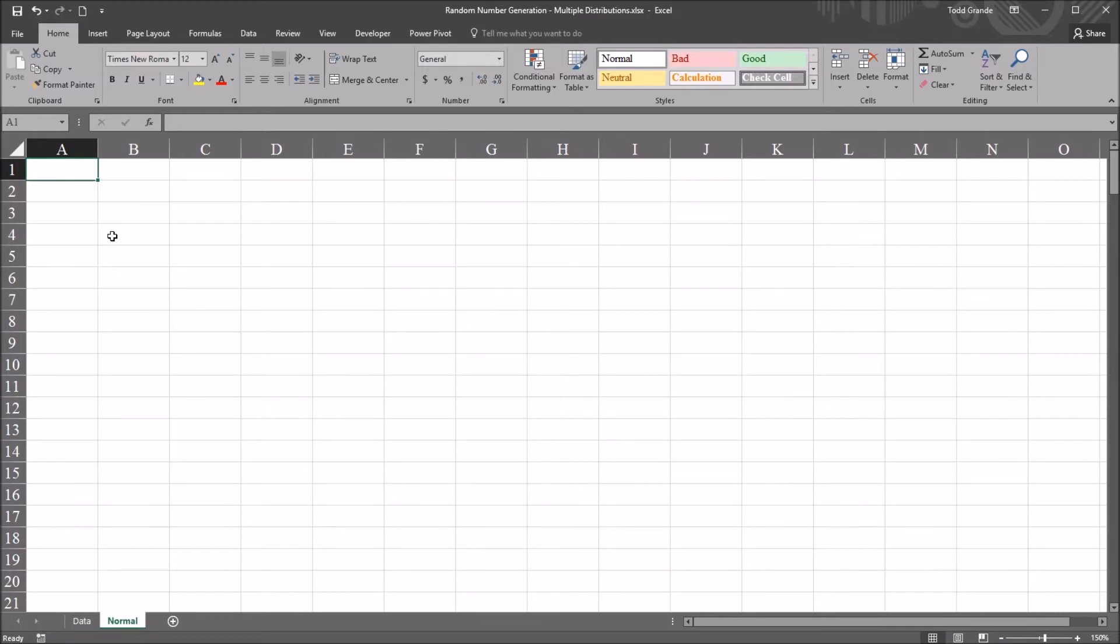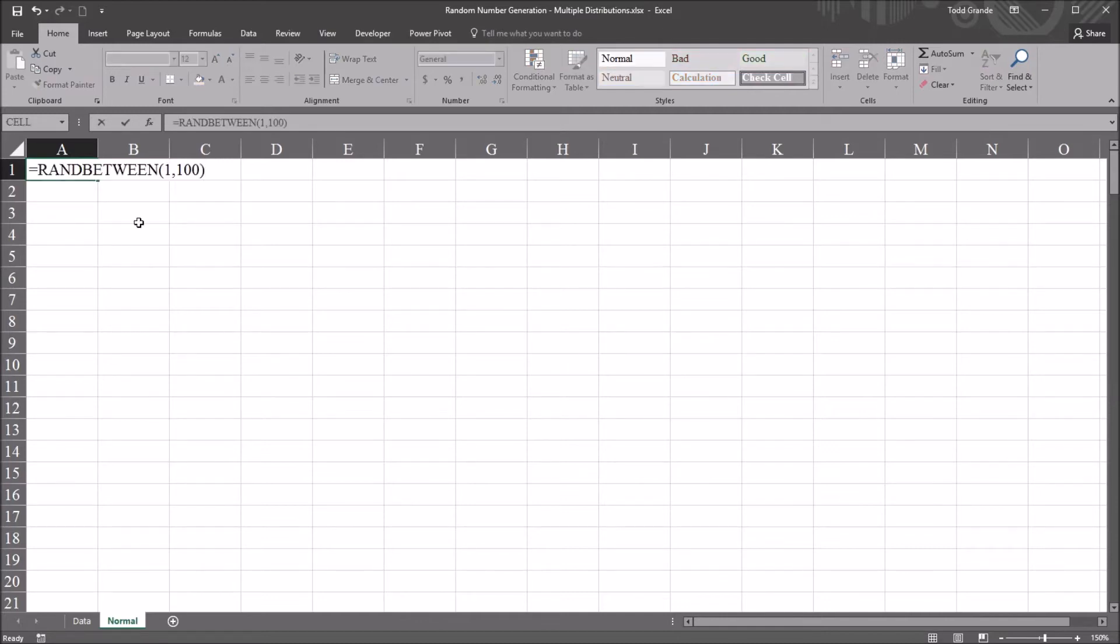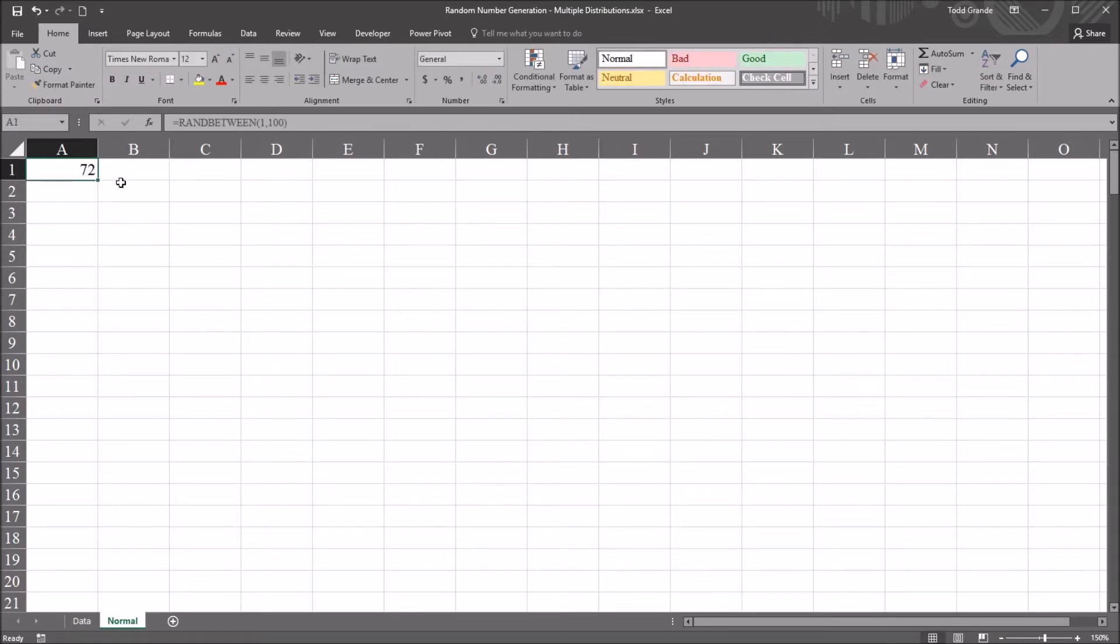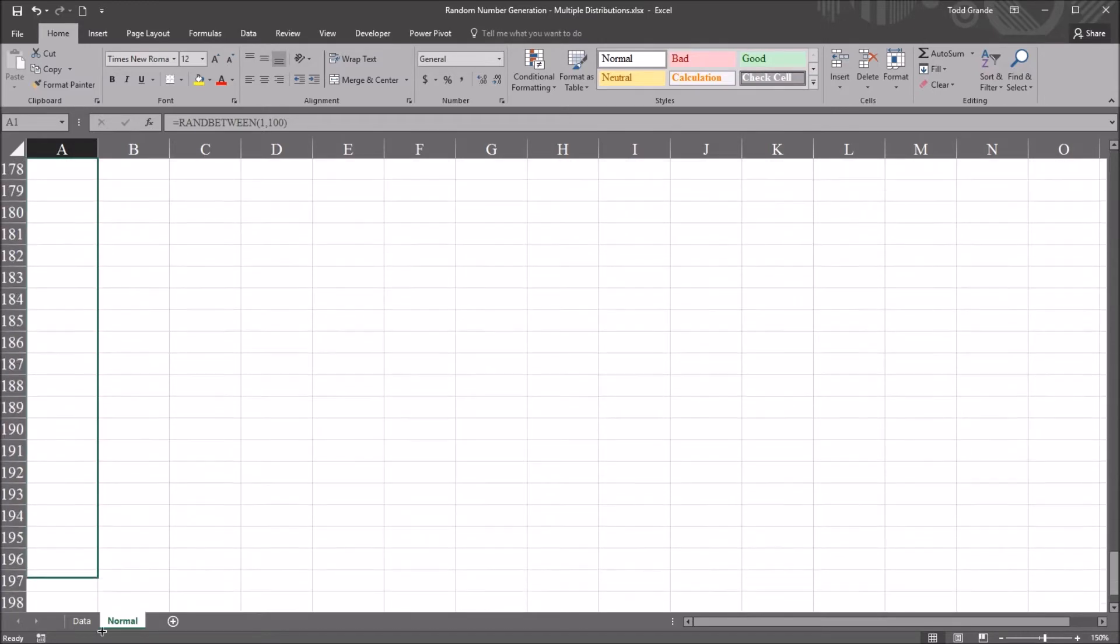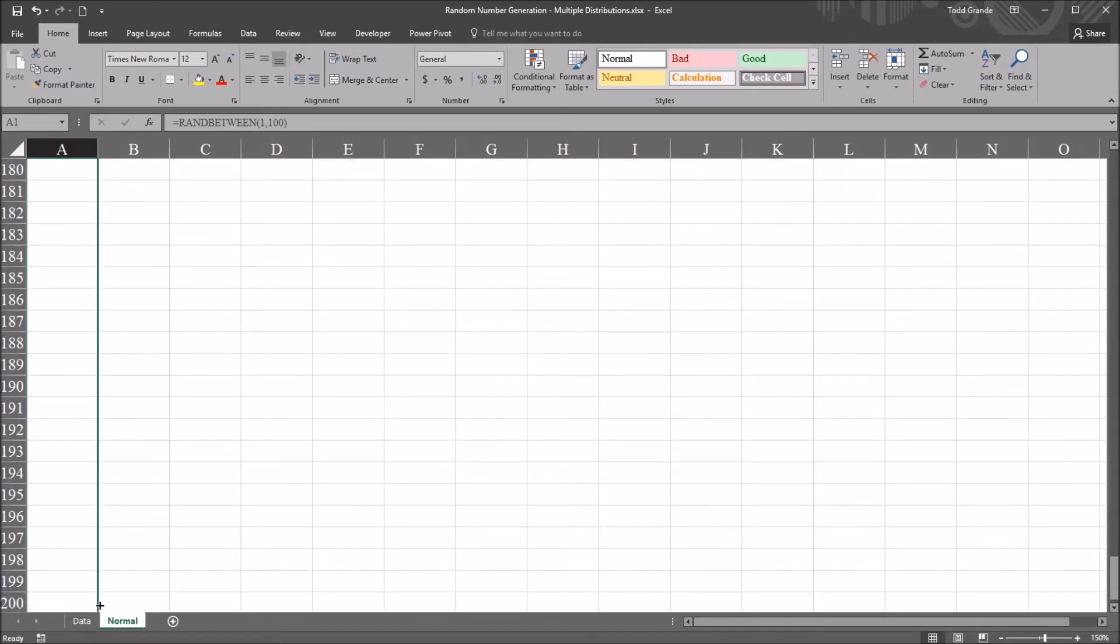And for the bottom argument, the value will be 1. And the top argument, the value will be 100. So this will produce a random number between 1 and 100. So in this case, it generated 72. I'm going to autofill this down. I'm going to fill this down to row 200.